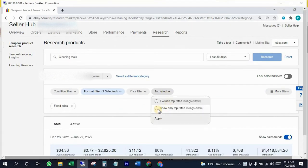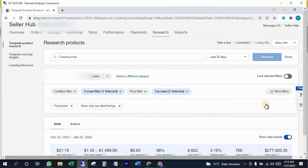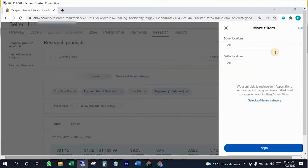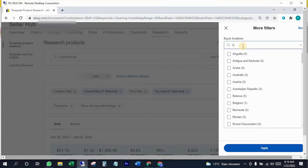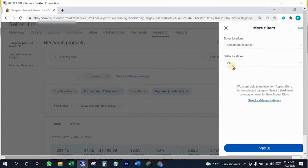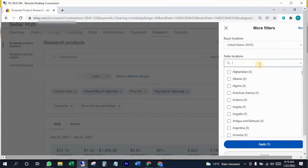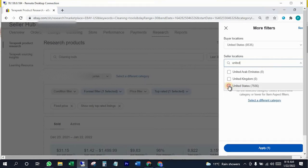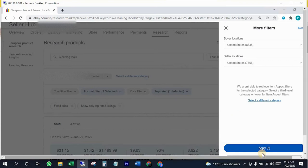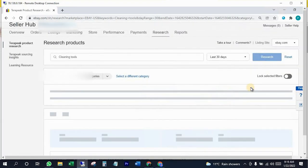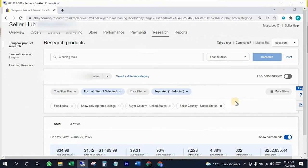Select 'show only top operator listings' — that's mandatory. Now click on more filters and set buyer and seller location according to your needs, like where you want to sell. I'm selecting United States buyers and sellers because I want to sell there. Click apply, then click 'lock filters' to lock your filters for future searches, because you may need to search again and again to find the right item.